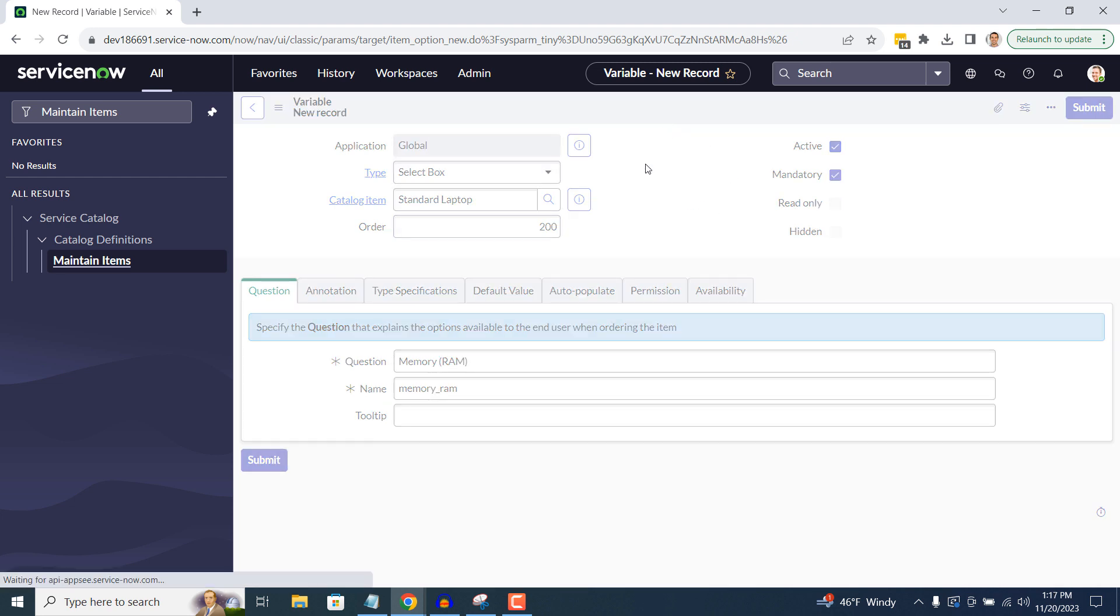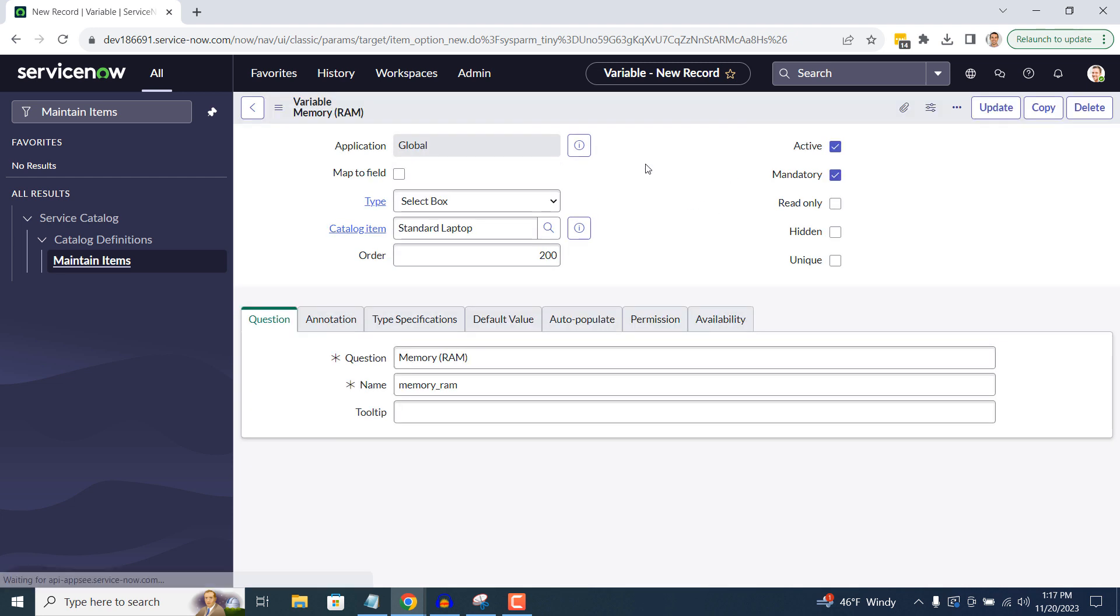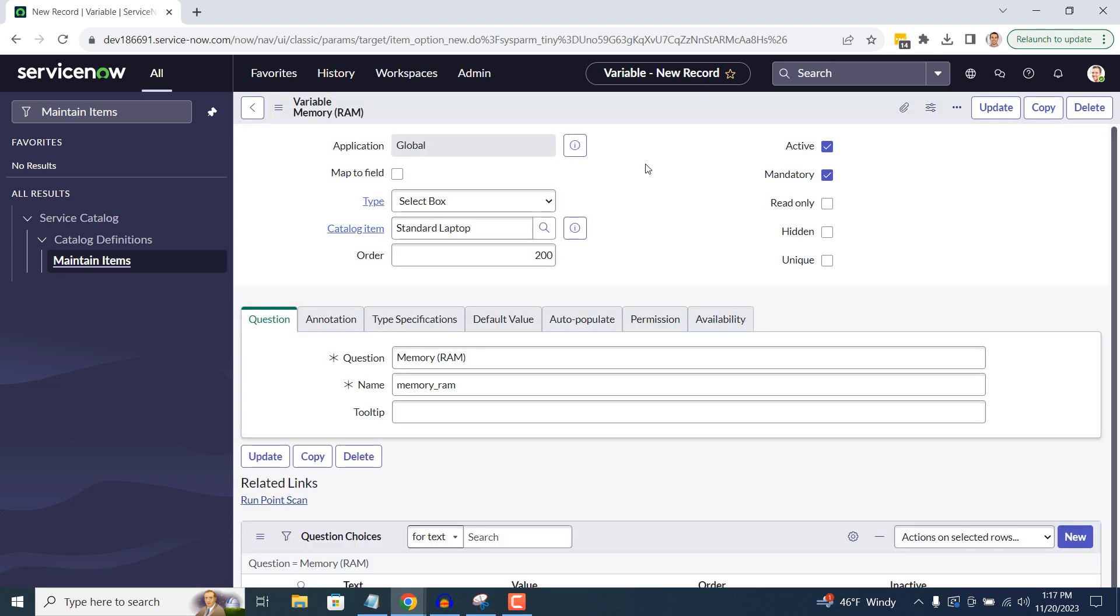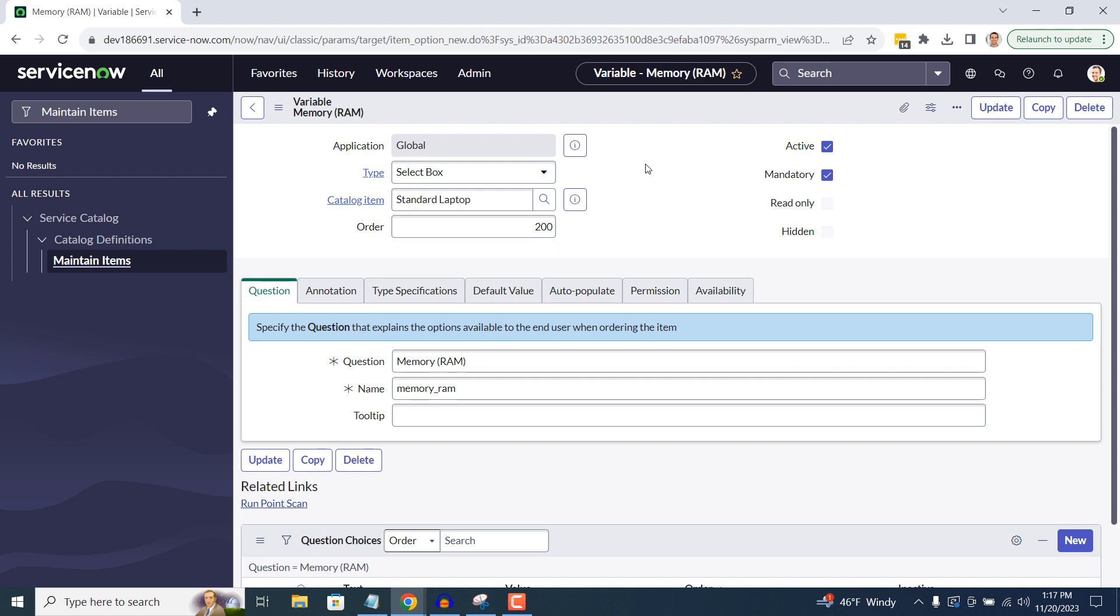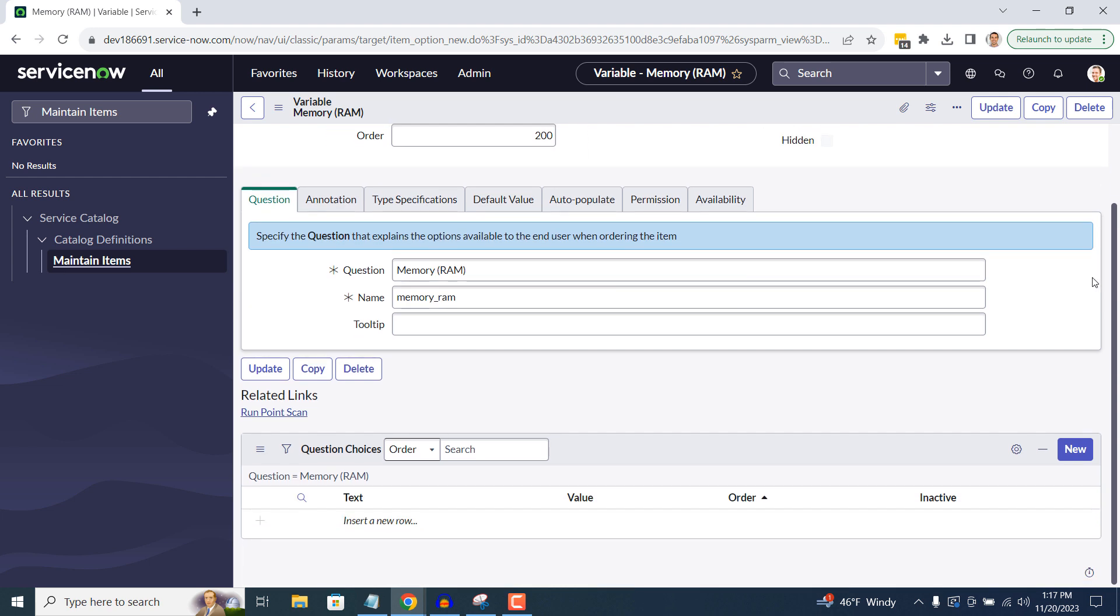Now that the form has been reloaded, you can now see that there is a Question Choices section on the form, where you can add question choices. To add choices, double click on the Insert in E row field, and type in 16GB into the Text and Value fields.